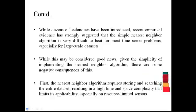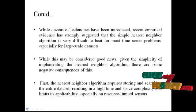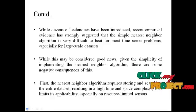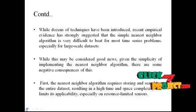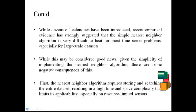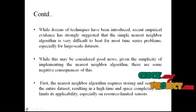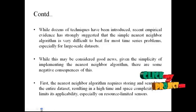First, the nearest neighbor algorithm requires storing and searching the entire dataset, resulting in a high time and space complexity that limits its applicability, especially on resource-limited sensors.